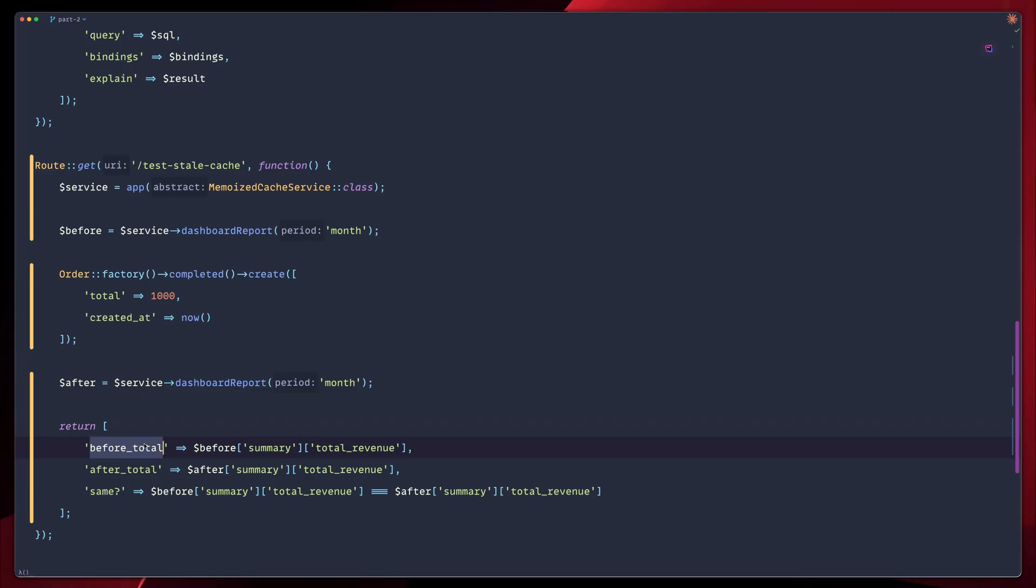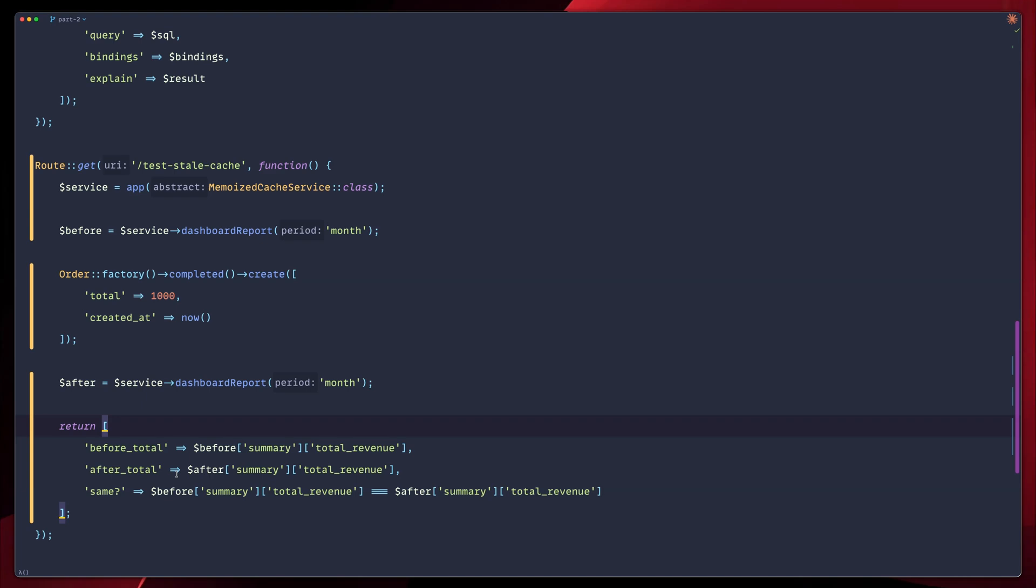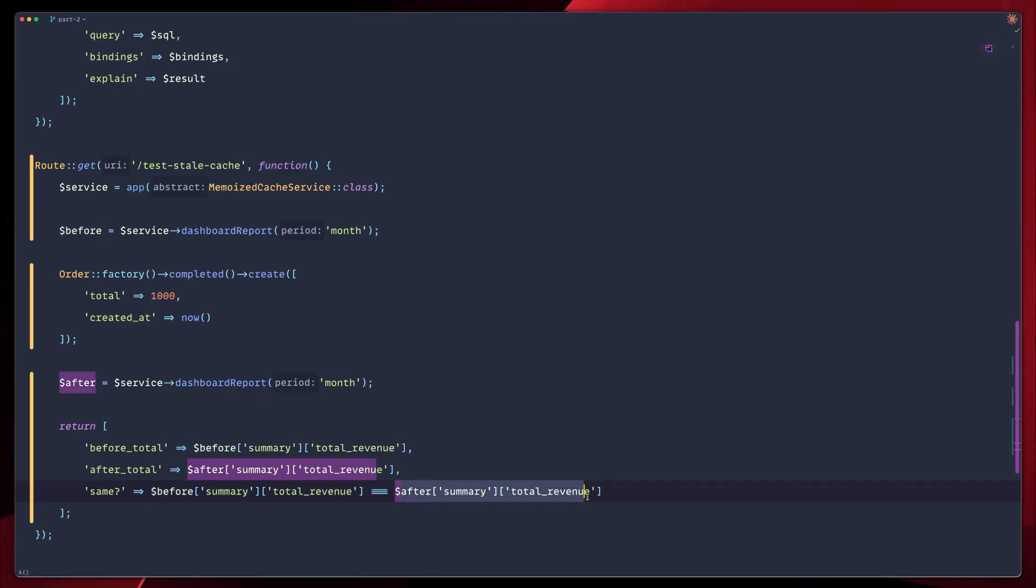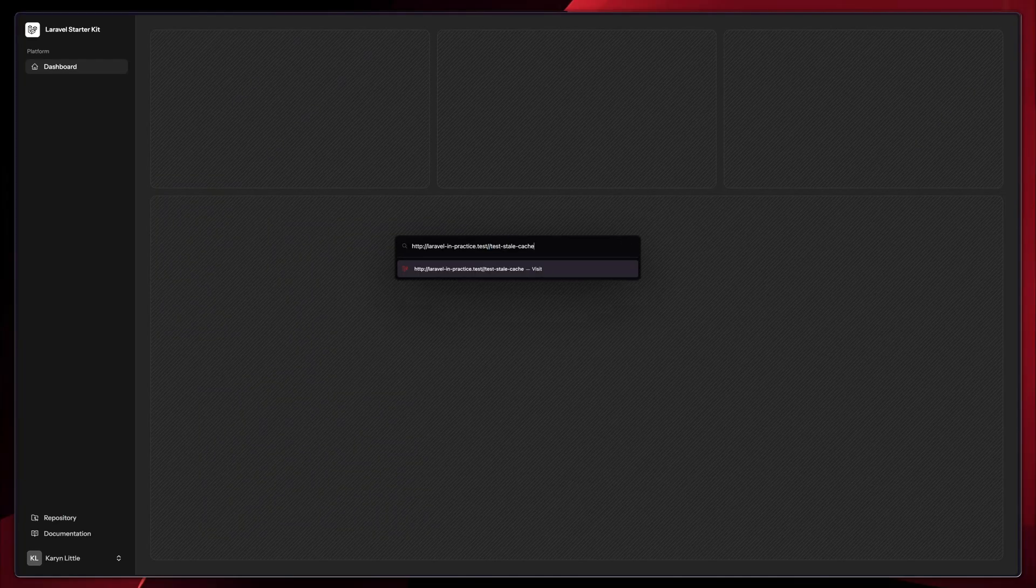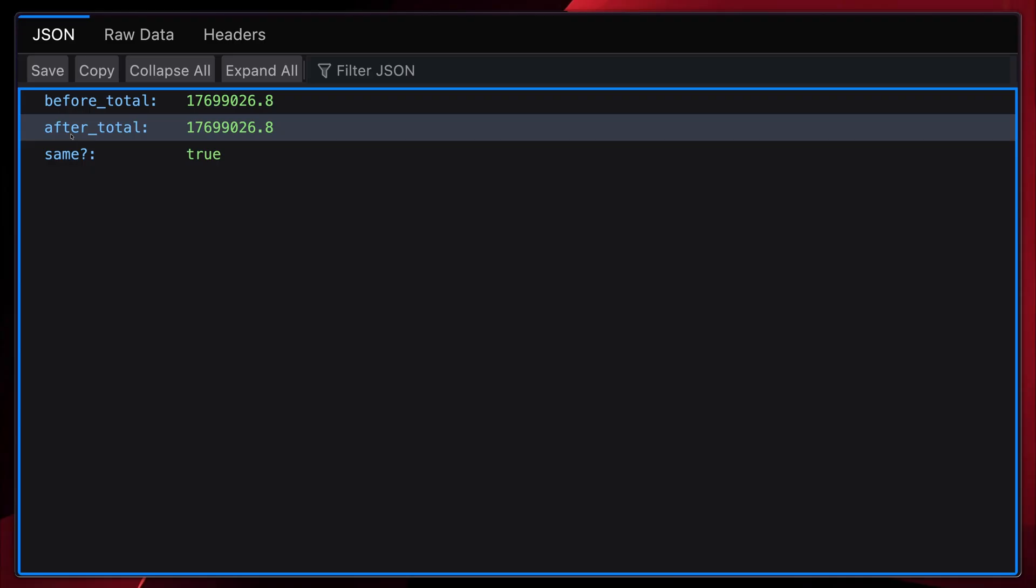We have the before total, which shows what we have before our order, and then after total, that will show us exactly what happens after the new order comes in. And last but not least, what we're going to have down here is a boolean. We are going to check between the total revenue before and the total revenue after, just to showcase that it's still the same, and we do have an issue with invalidation. Let's test our endpoint. Let's copy that. Test stale cache endpoint. Go to our browser and run the test, and we can now see the issue here.